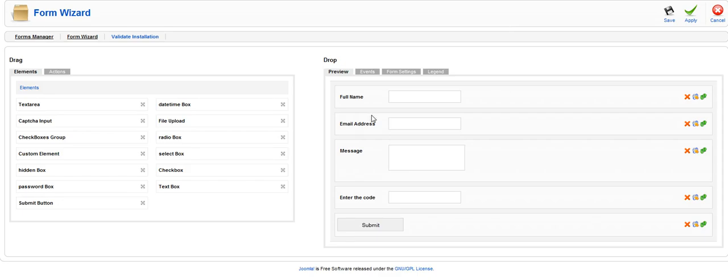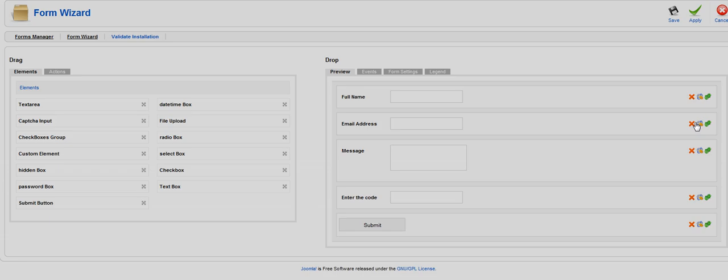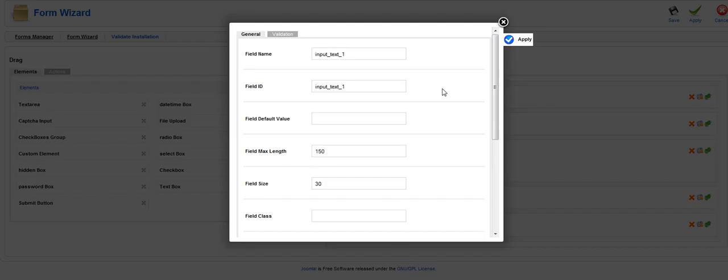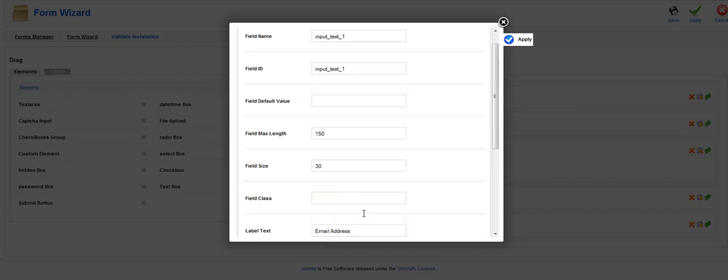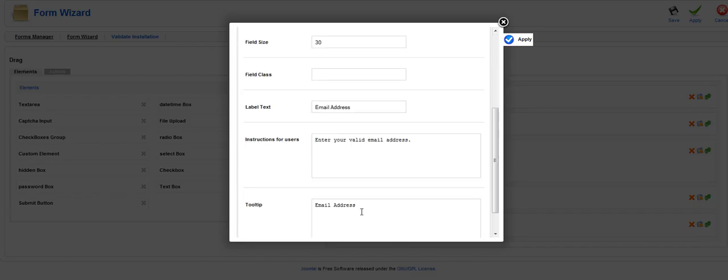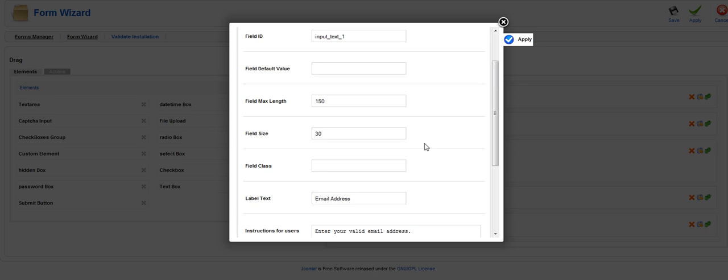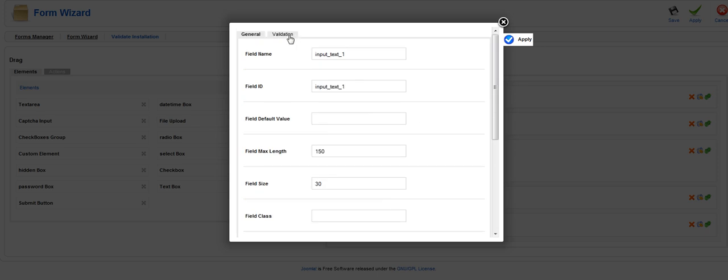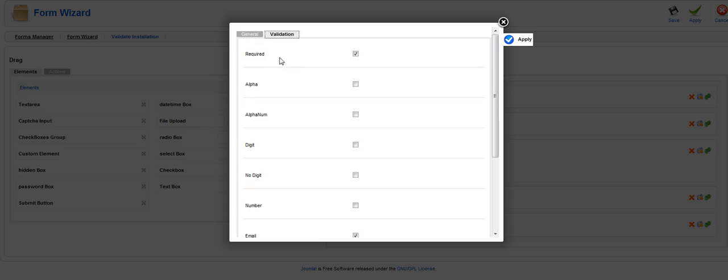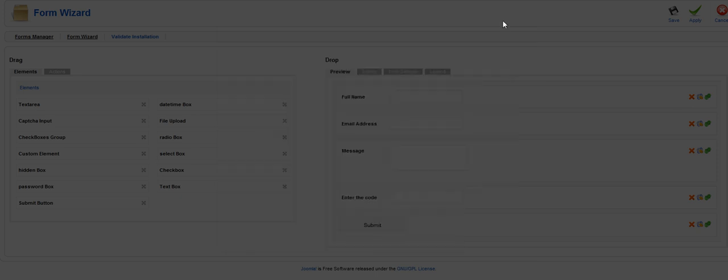Email address same thing. You're going to click here. You're going to put in all of this information. Go back up for your validation. Email is required and you'll tick the email box because it's going to be an email address that you want to put in there. Again click apply. Save.